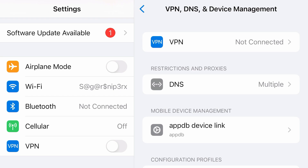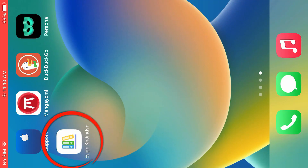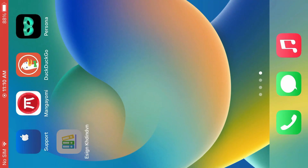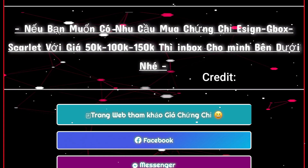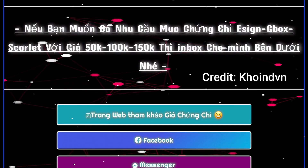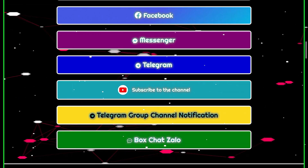Now, if you go to the home screen, you'll find one bookmark here — eSign CoinVN. Tap on this bookmark and you'll get this page here. This is created by CoinVN, and it deserves all the credit for this.